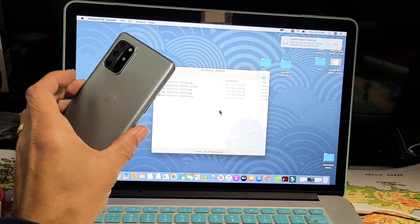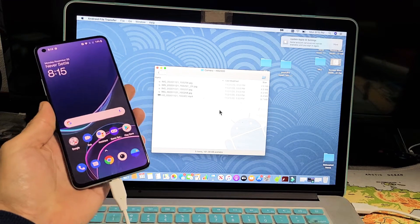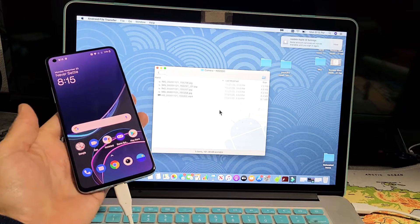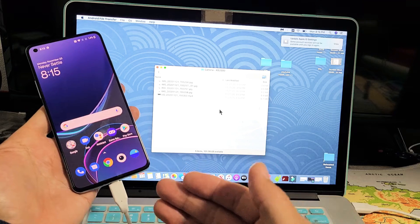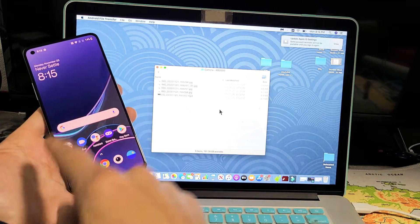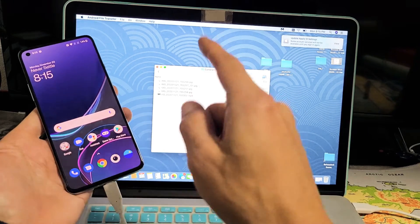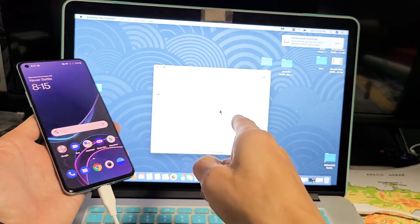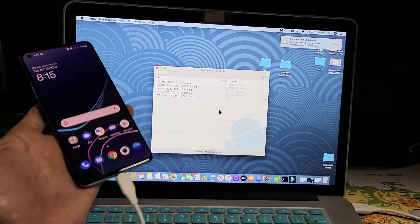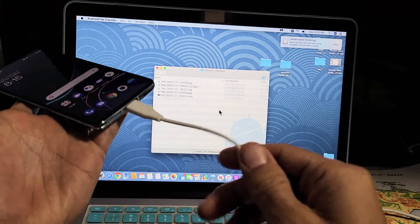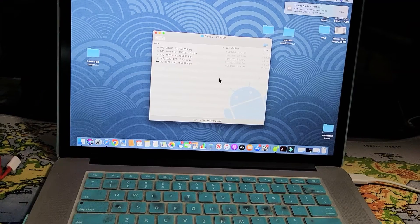I have a OnePlus 8T here. I'm going to show you how to transfer files such as photos and videos directly from your 8T to your MacBook or Apple computer using a cable here.